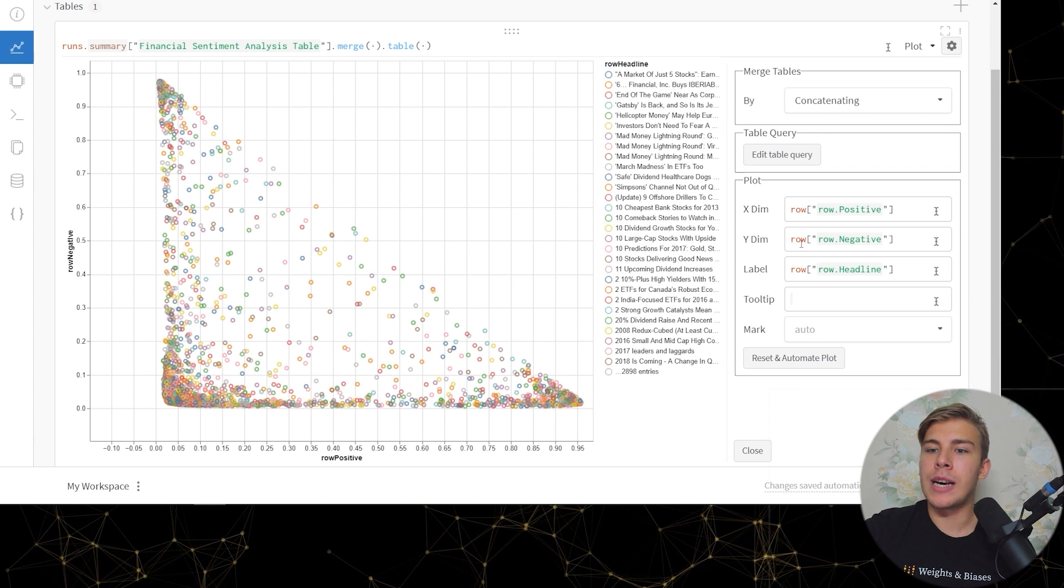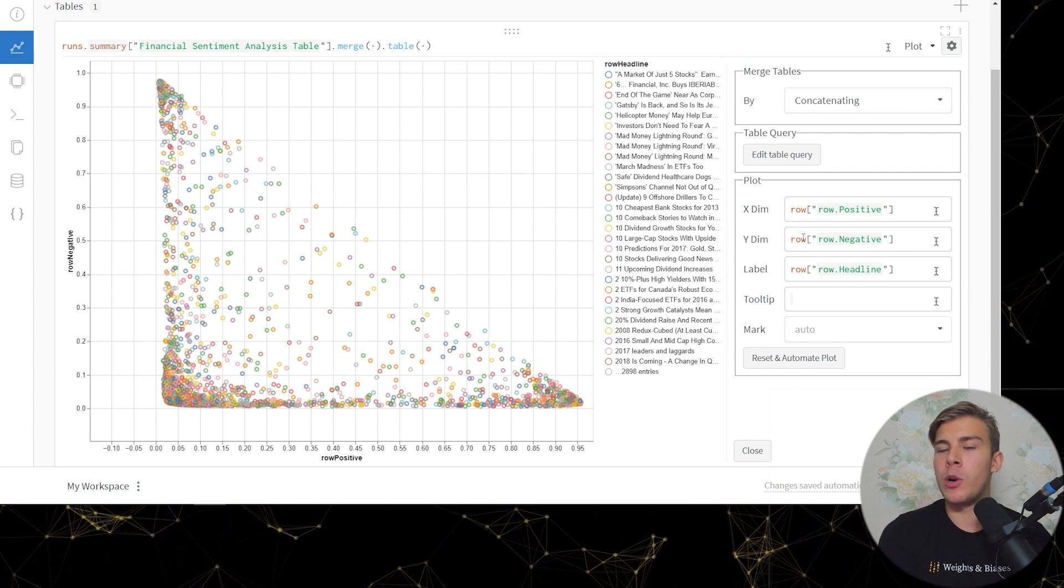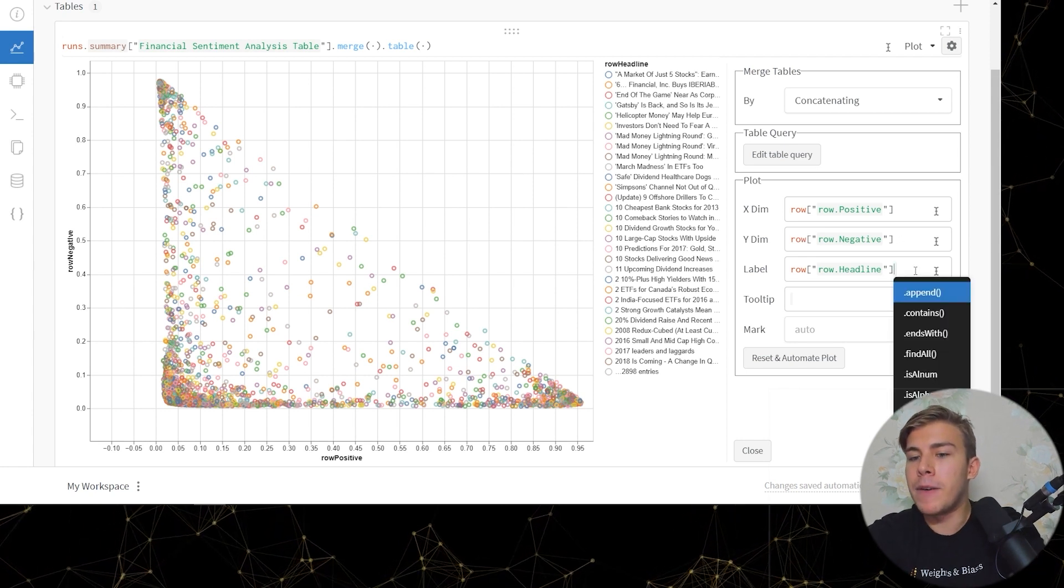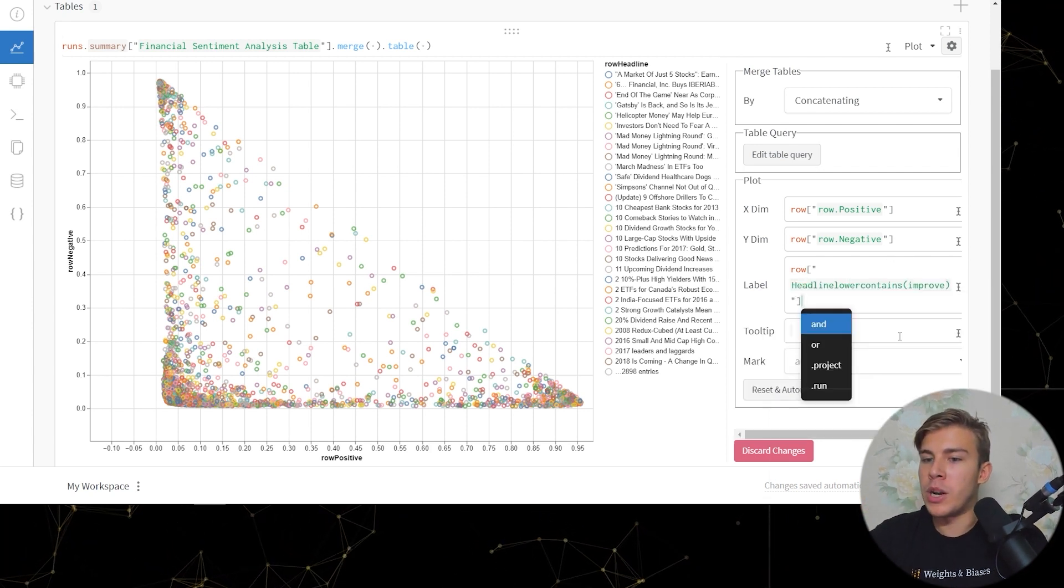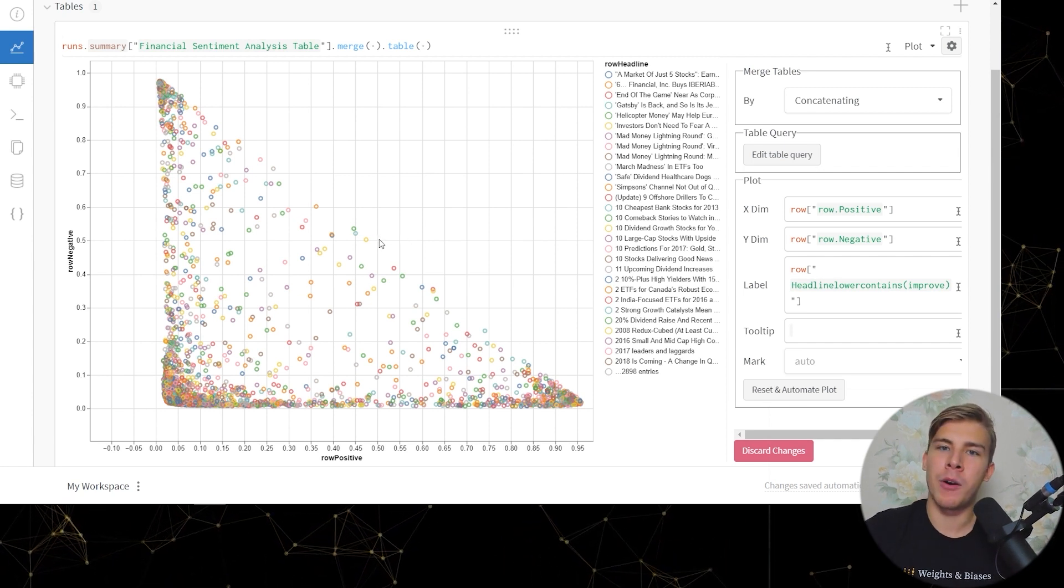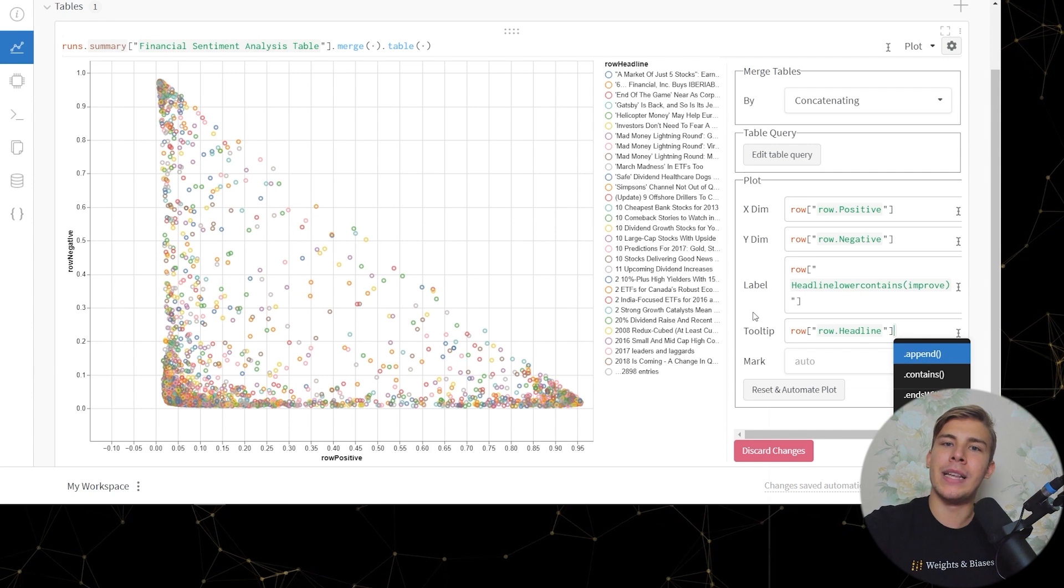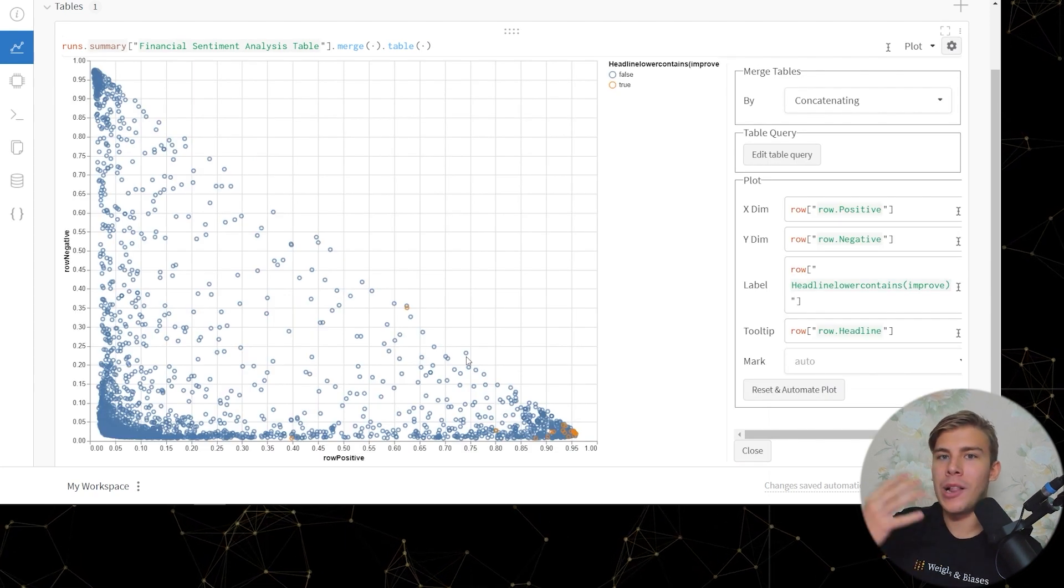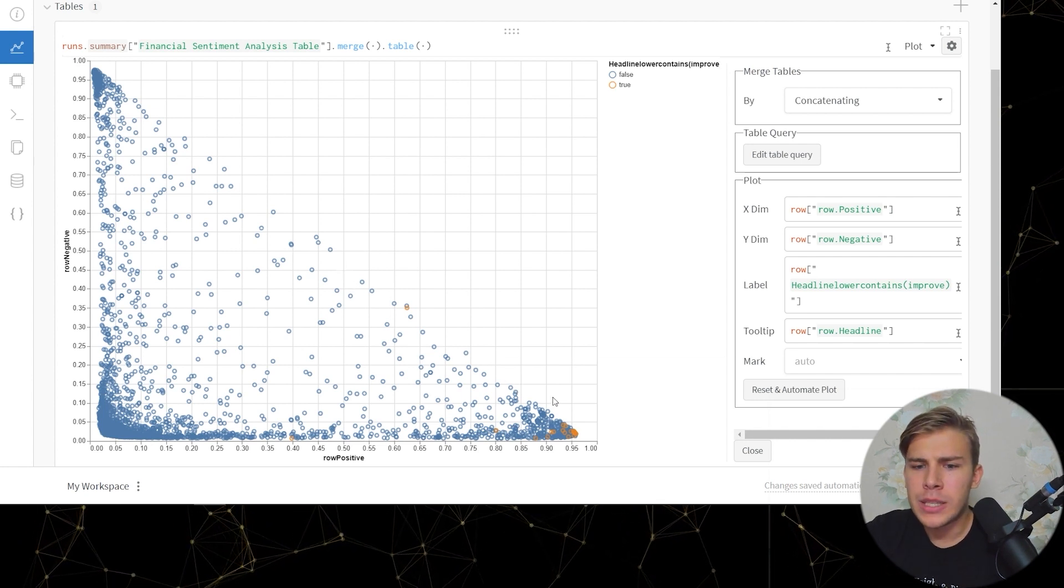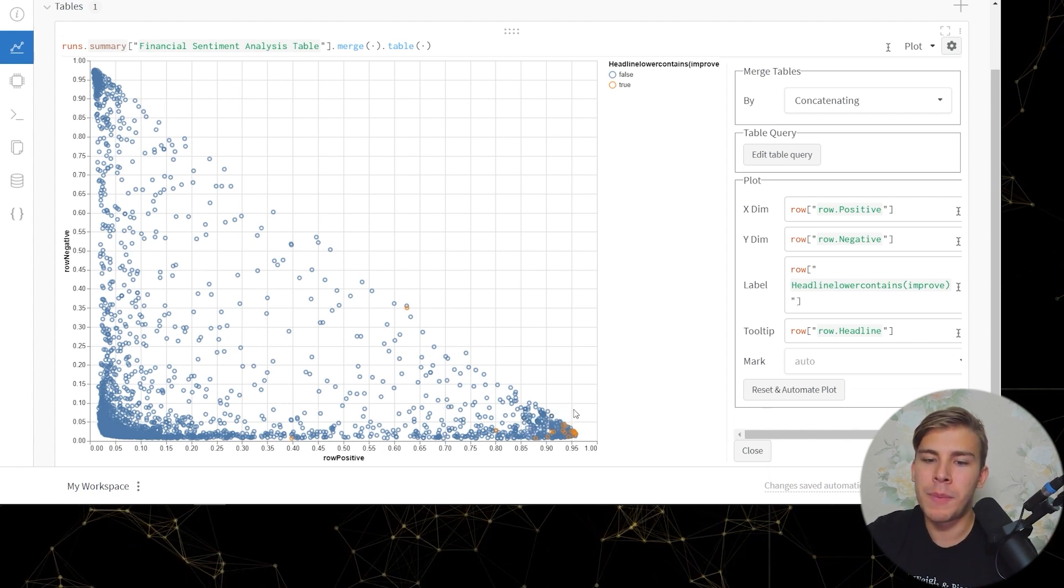And this plot is really customizable and so what we're interested in finding out is looking at where do those examples that contain the word improve fall in comparison to all the other examples. So what we can do is we can instead of the label being our headline we can make the label be headlines which contain the word improve, and for tooltip, aka for the text that shows up when we hover with our mouse over a specific point, we'll set it to just being headline so that we could then hover over a point and read what headline it's actually about. And now we can click apply and voila, now we can see that all of the yellow points are the ones that contain the word improve and as we can see it's true that they all land, like most of these yellow points they land in the area of being really positive.